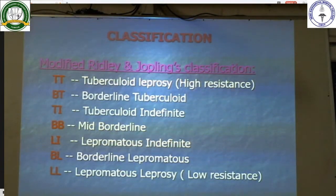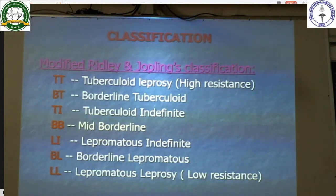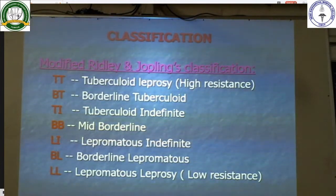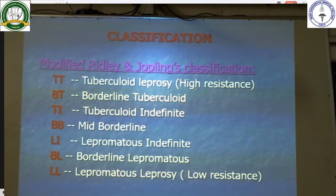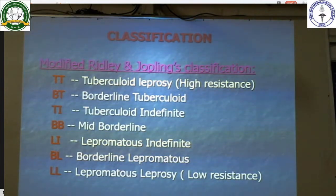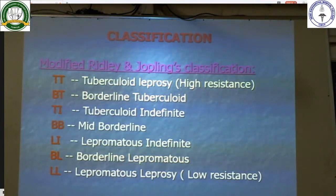The classification of leprosy is based on the modified Ridley-Jopling classification. The polar forms are tuberculoid leprosy and lepromatous leprosy. The indeterminate or borderline forms are borderline tuberculoid, tuberculoid indeterminate, mid-borderline, lepromatous indeterminate, and borderline lepromatous leprosy.